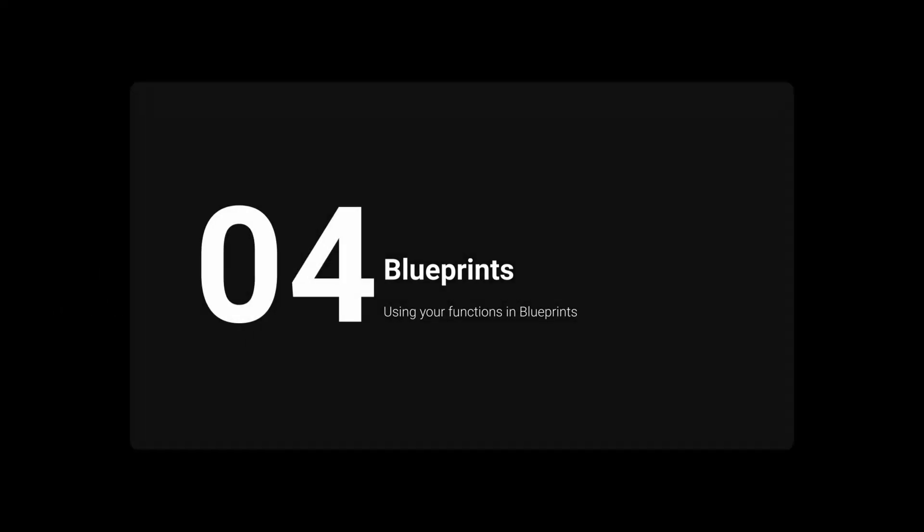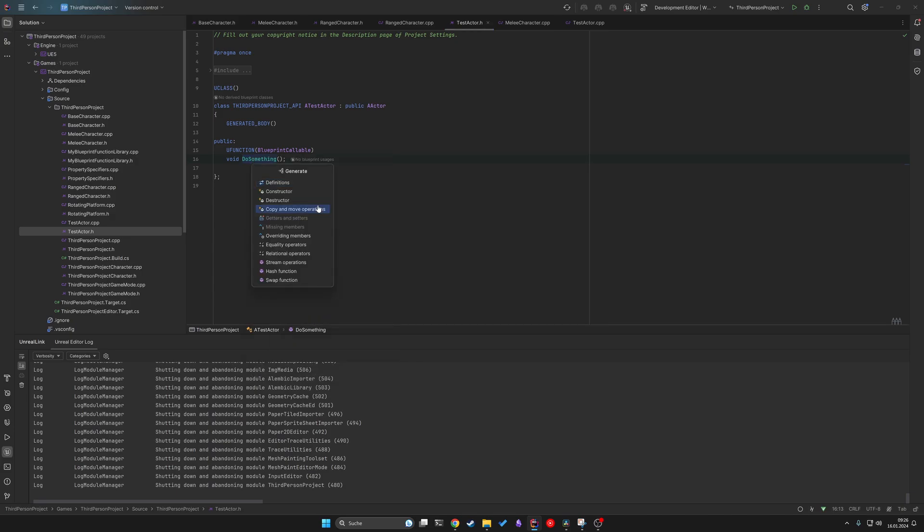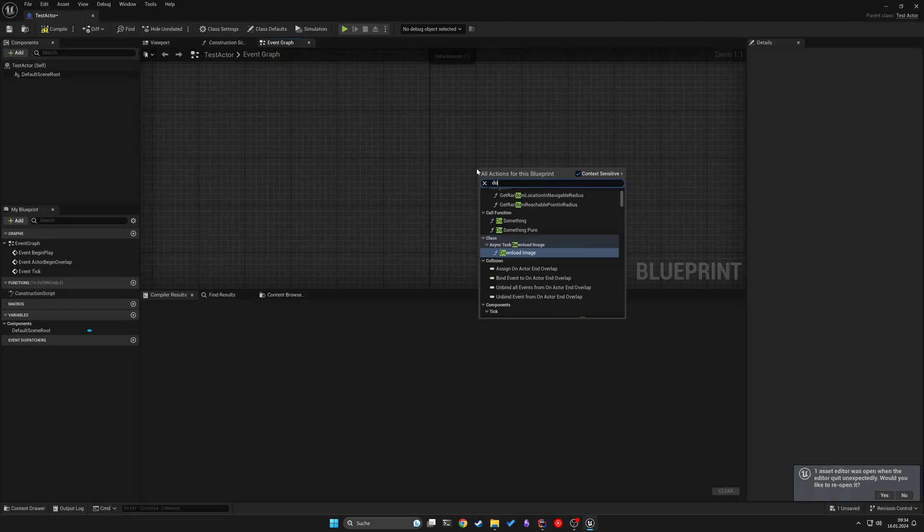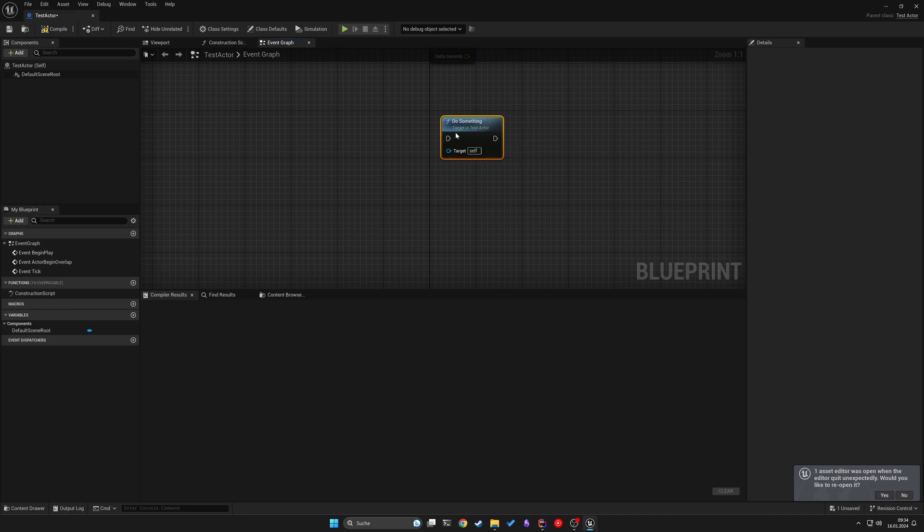Finally, let's discuss communicating between C++ classes and blueprints. Besides static functions, you can use functions marked with UFUNCTION and label it as BlueprintCallable. This allows blueprints to call these functions directly.